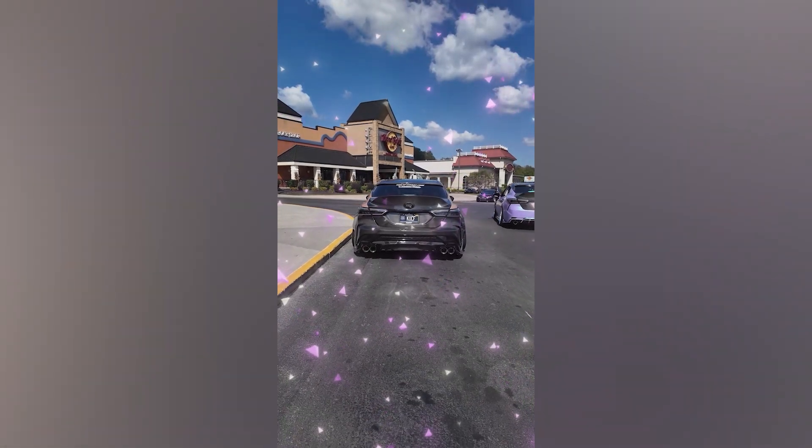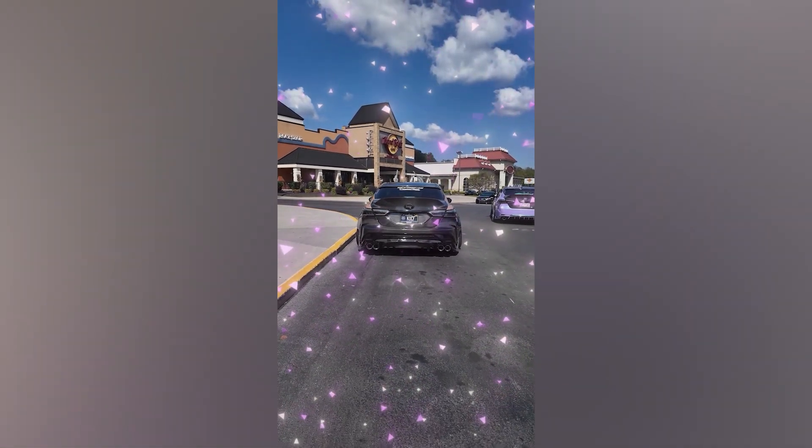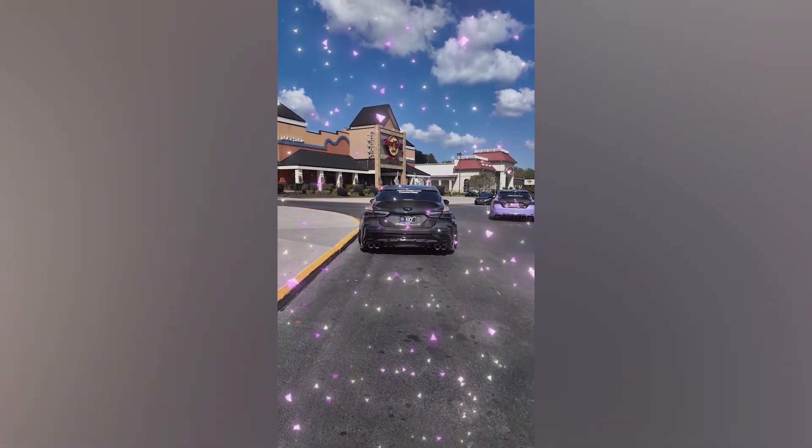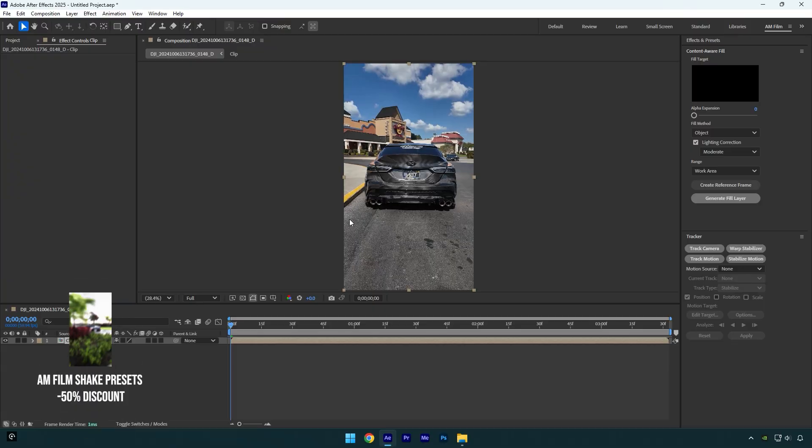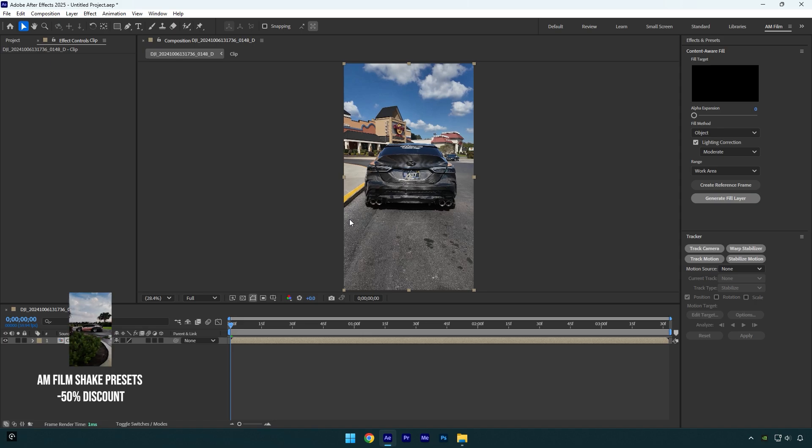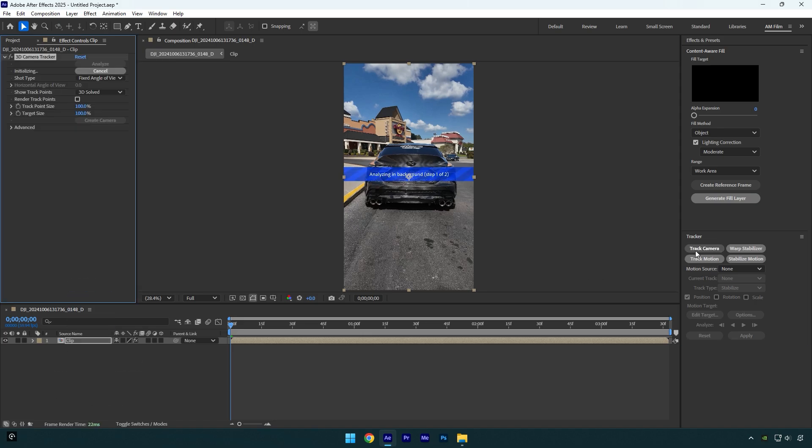Hi guys, in this tutorial I will show you how to make a 3D tracked particles effect very easy and quick in After Effects. First of all, let's click on Track Camera and wait until analyzing is done.